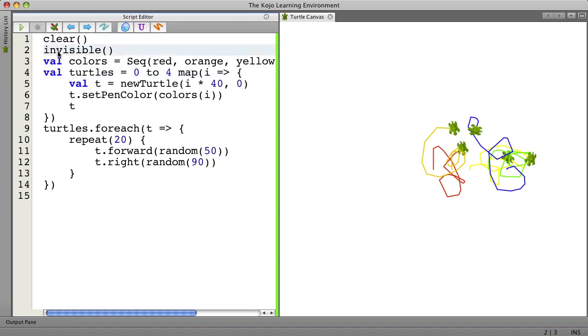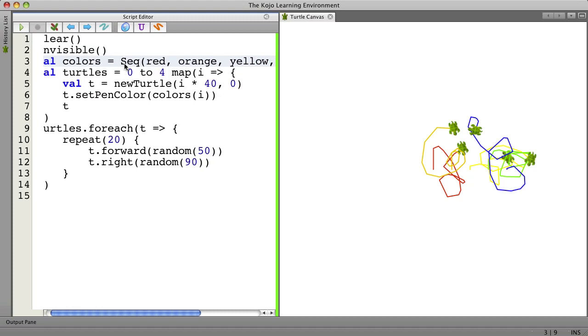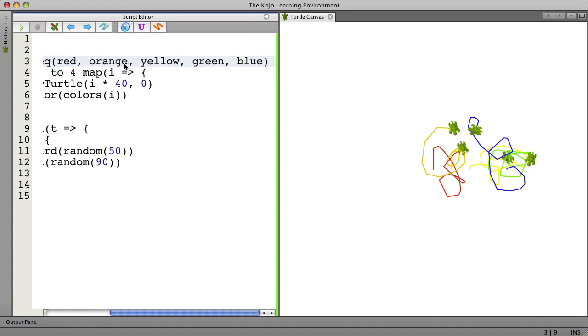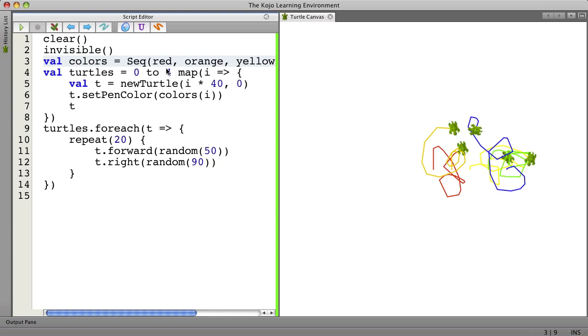Clear the screen. Hide the turtle that gets created first. We set up the sequence of colors that we're going to use. And there are quite a few colors here you can choose from. Or if you want to get advanced you can make your own out of the red, green, and blue components. You can mix your own colors.